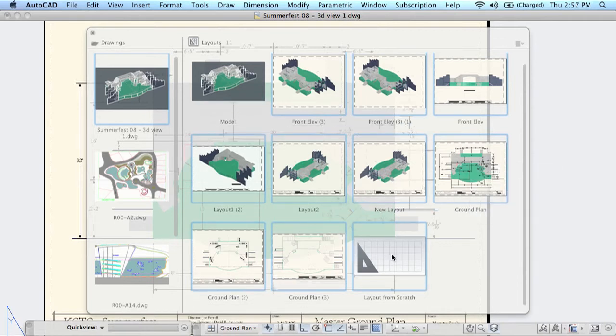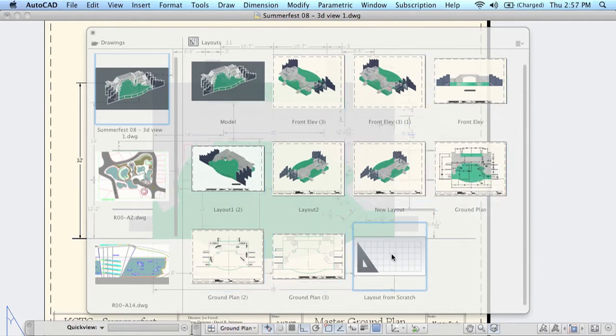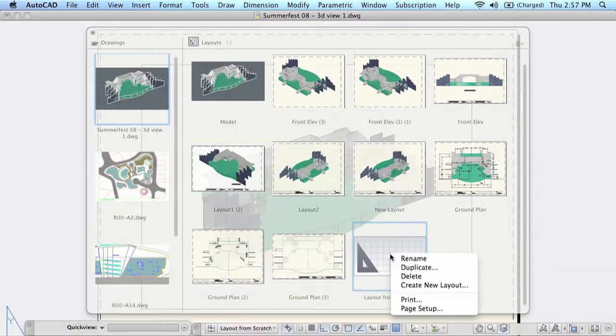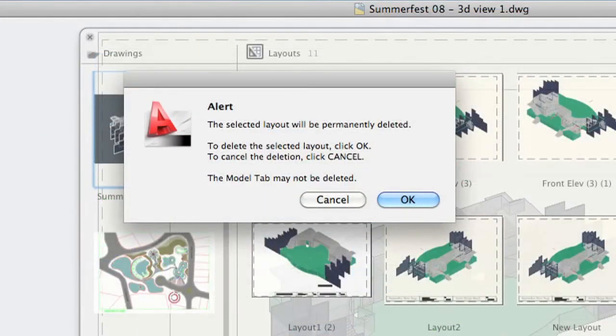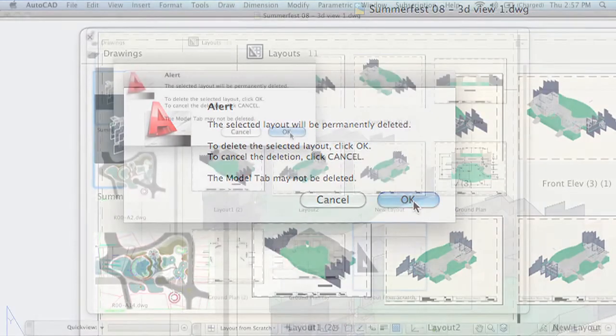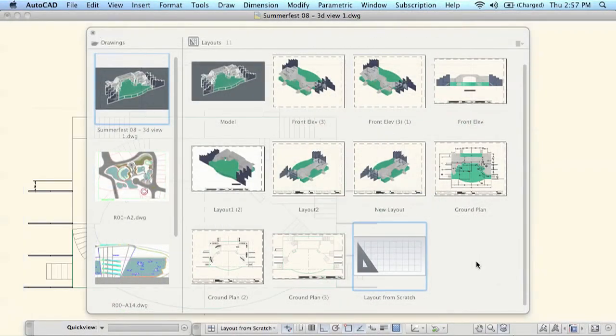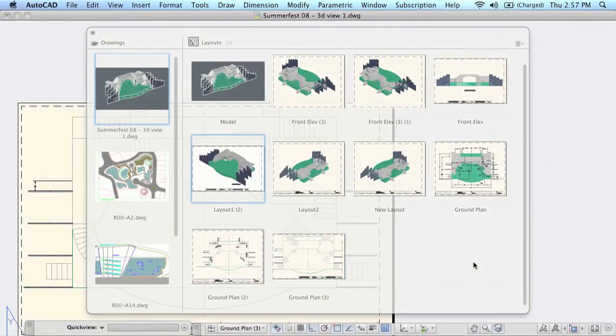It's easy to delete a layout. Simply select that layout, give it just a quick second to switch over, do a right click and then simply hit delete. It's going to give you a warning making sure that that's absolutely what you want to do. Go ahead and hit OK and it will remove it from your layouts. One last thing I want to show you.